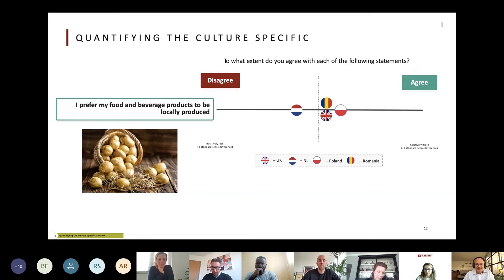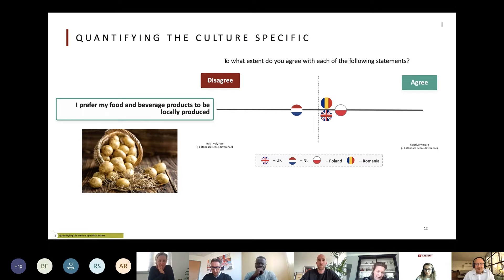Not local, but from a cultural perspective, what is local? And we see that all the countries on the left side of the dotted line — local is more like I know where my product came from. So it's more personal.